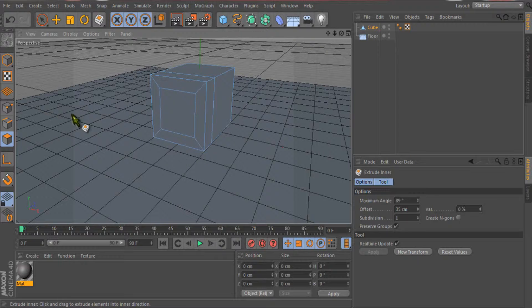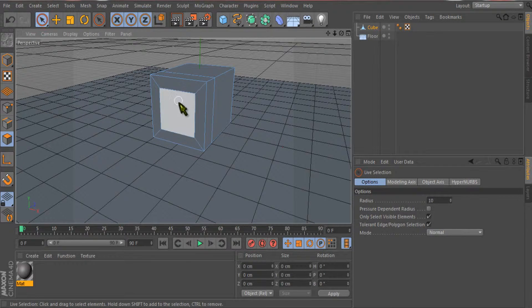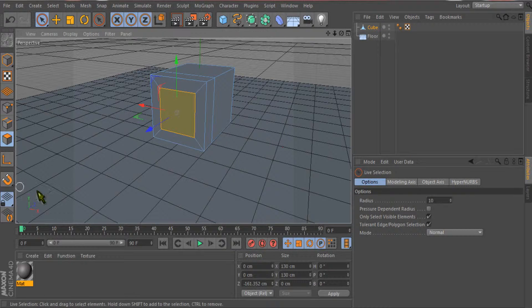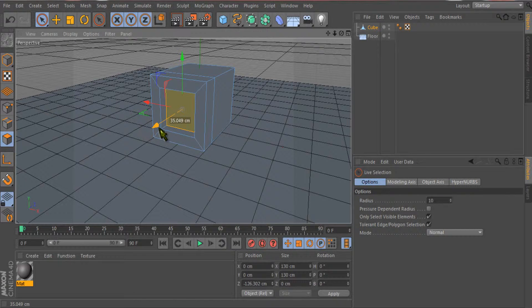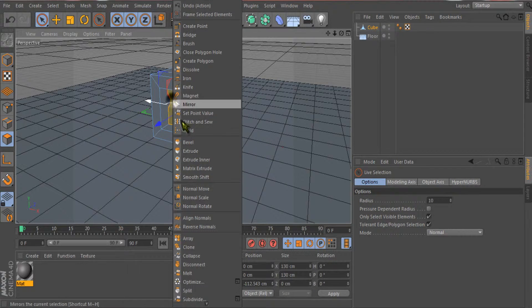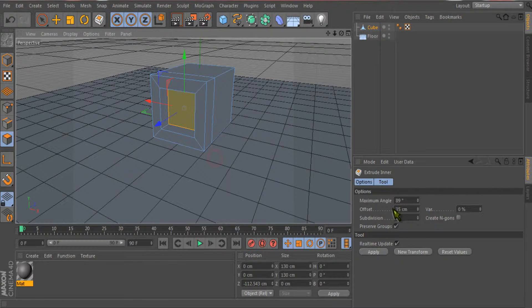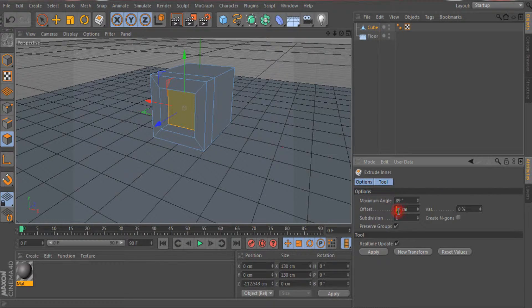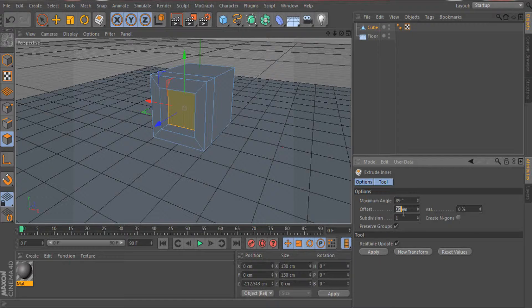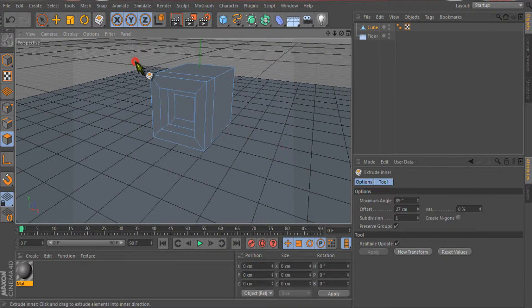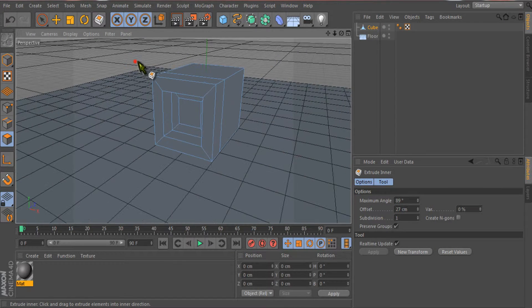This is very important. I will select this polygon again and extrude it inside again using inner extrude. This time I'll go with about 17... no, 17 is not enough, so I'll go with 27.